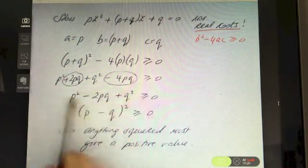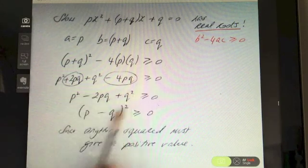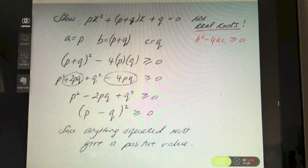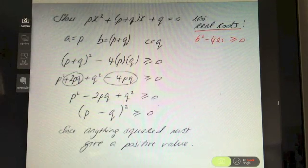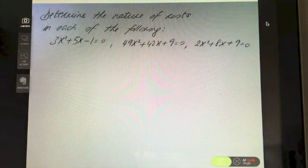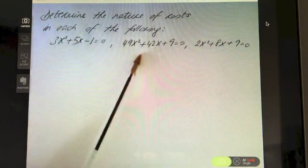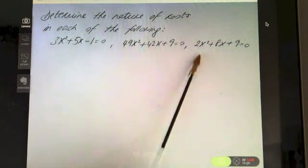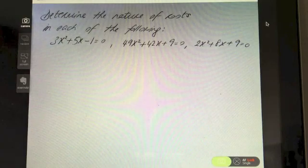This idea of spotting something as a perfect square relates to completing the square — there's another video on that. Last question: determine the nature of roots for (i) 3x² + 5x - 1 = 0, (ii) 49x² + 42x + 9 = 0, and (iii) 2x² + 8x + 9 = 0.